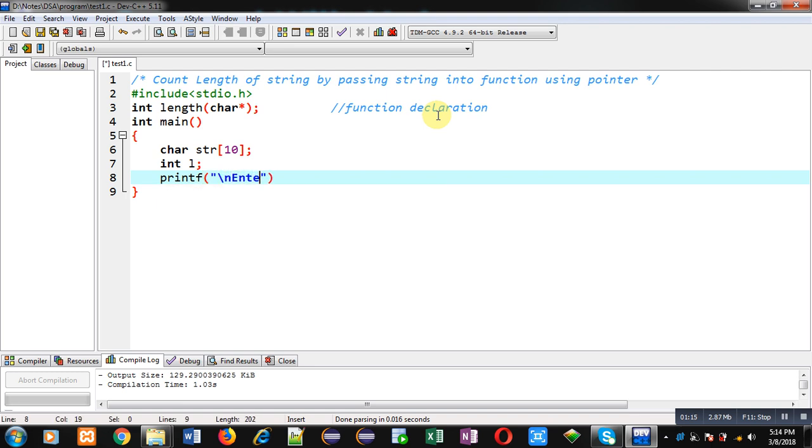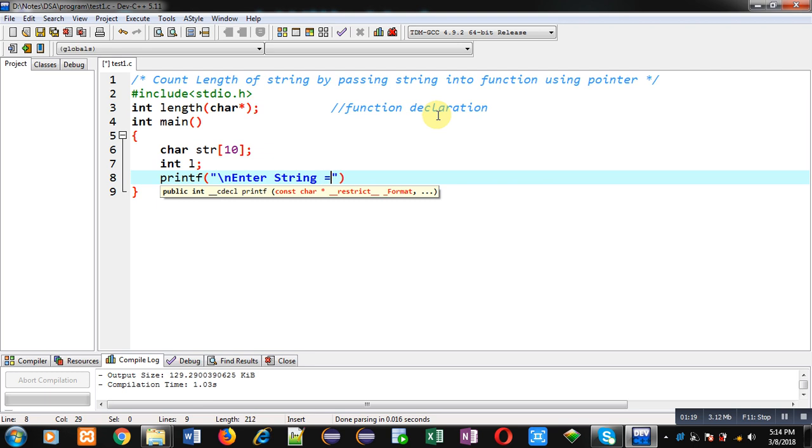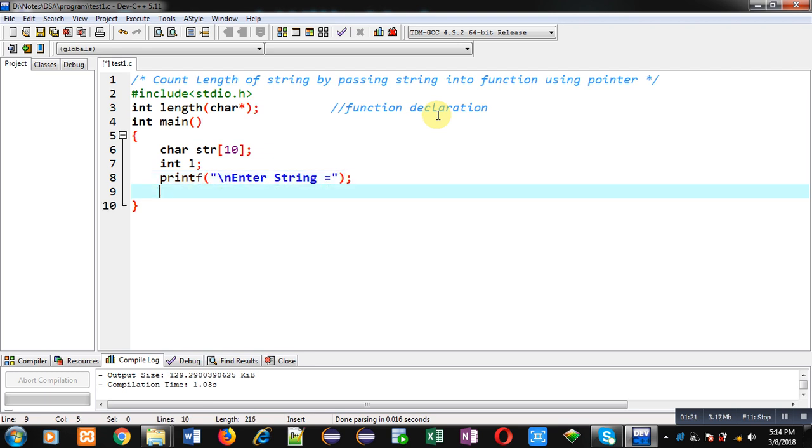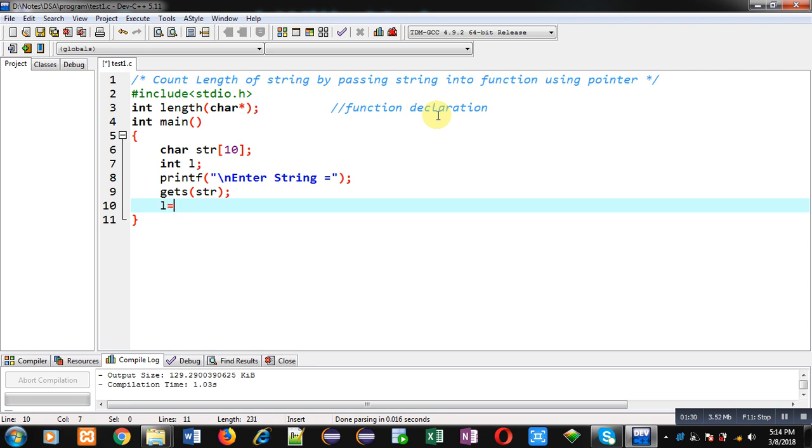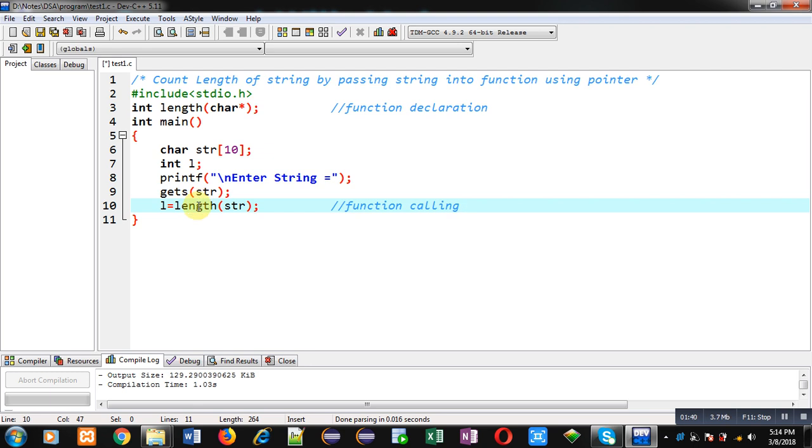With the help of printf statement, I am going to display the message 'Enter String' on console. To receive contents of string, I am using gets function, and the content will be stored inside str. Now I am going to call length function, and inside length function I am passing string str.